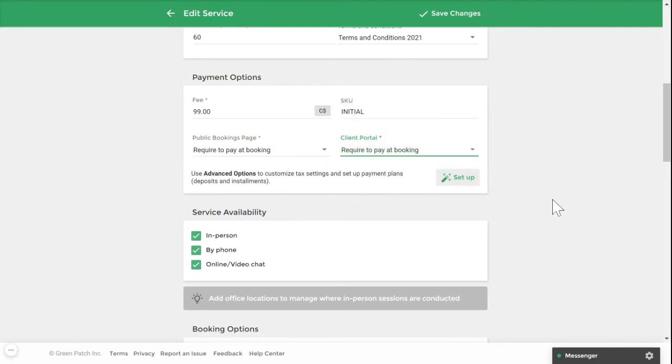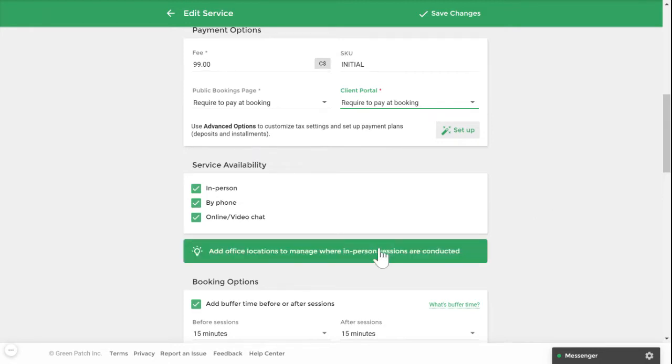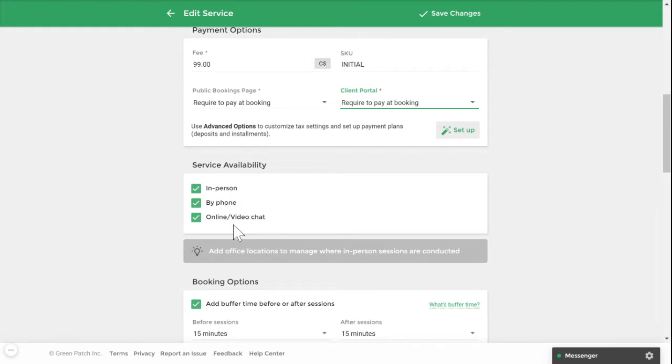Next you'll want to set your service availability. This setting will determine which options are available for the service for your clients to book. You have three options to choose from: in person, by phone, or online video chat conducted through telehealth.